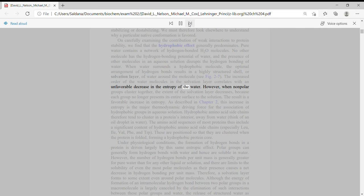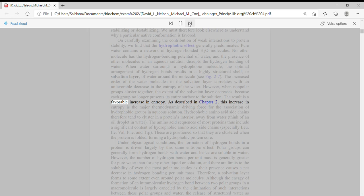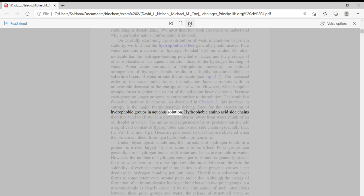The increased order of the water molecules in the solvation layer correlates with an unfavorable decrease in the entropy of the water. However, when non-polar groups cluster together, the extent of the solvation layer decreases because each group no longer presents its entire surface to the solution. The result is a favorable increase in entropy. As described in Chapter 2, this increase in entropy is the major thermodynamic driving force for the association of hydrophobic groups in aqueous solution.